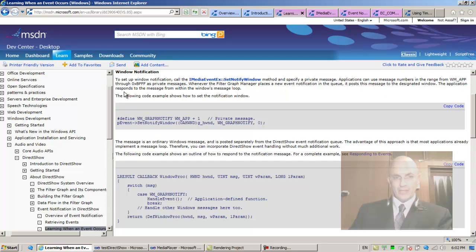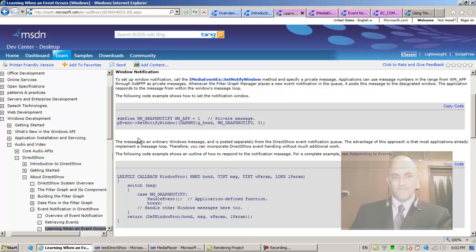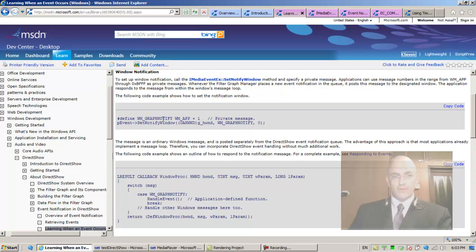The application responds to the message from within the Windows message loop. The following code example shows how to set the notification window. So let's define this message and take this block with us.